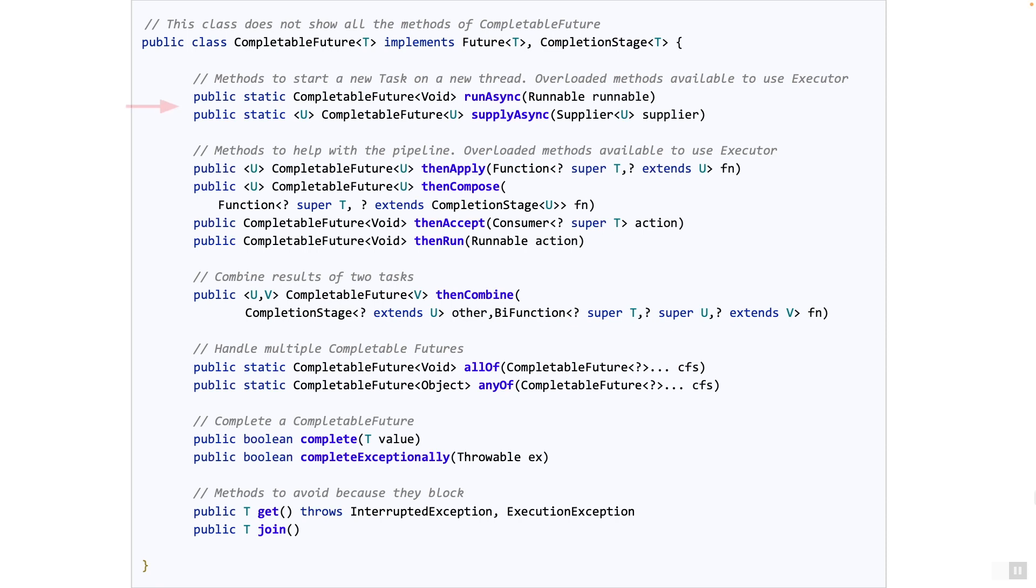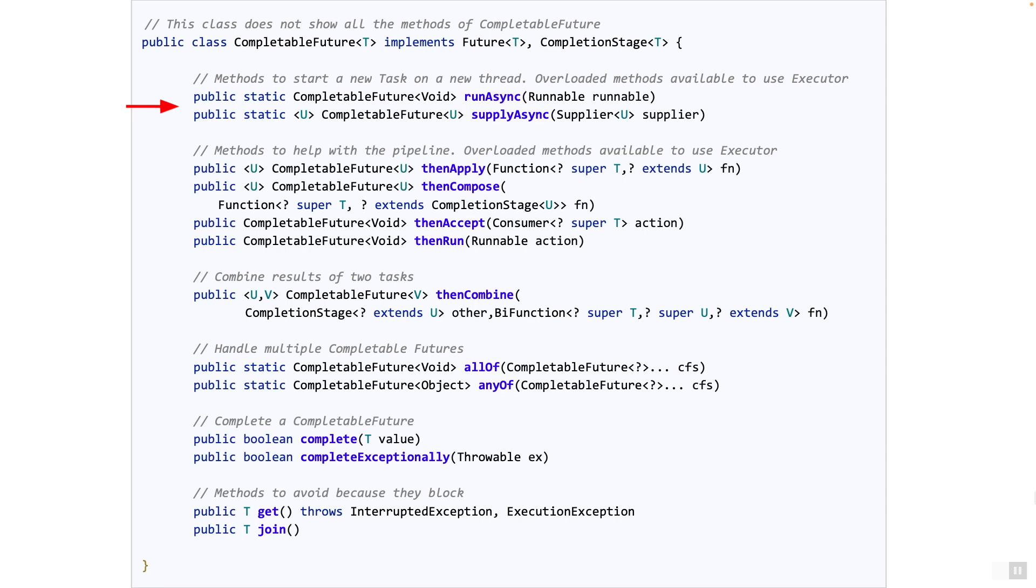On the screen you can see the first two static methods in the class called runAsync and supplyAsync. These are the methods to start a task asynchronously. This is a little different than when submitting a task to an executor service where it took the runnable or a callable as the parameter.